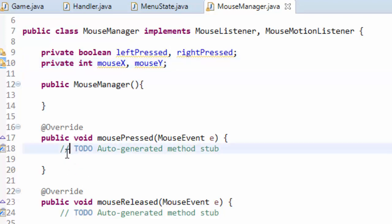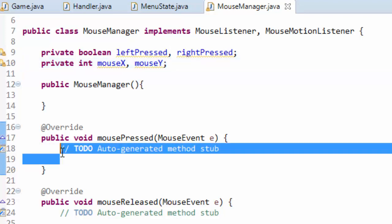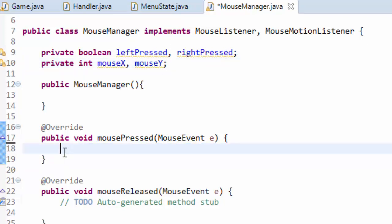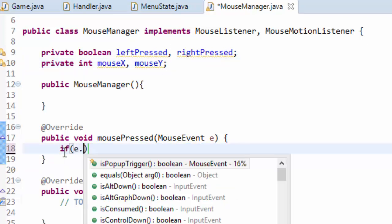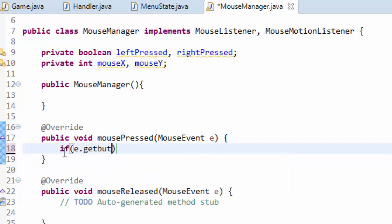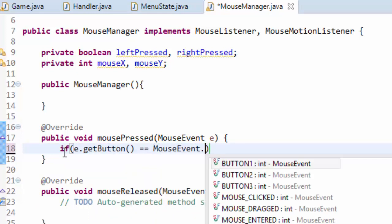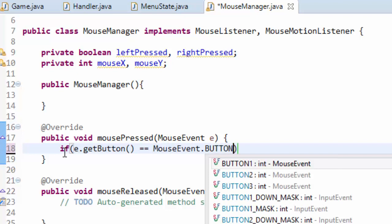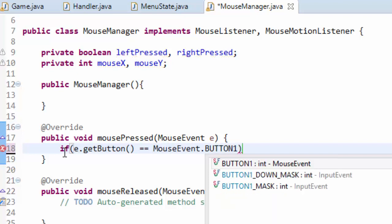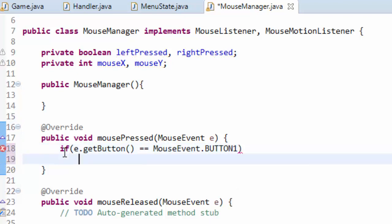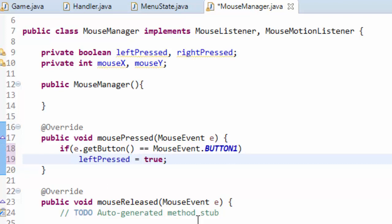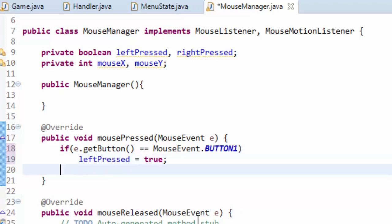Now in our mouse pressed method here we have to figure out what button is being pressed. So we're going to do if E dot get button equals mouse event dot button 1. Now button 1 is actually the left mouse button. So if this event is being fired and we know that the left mouse button is being pressed, here we are going to set our left pressed variable equal to true. And we're going to do the same thing for the right mouse button.